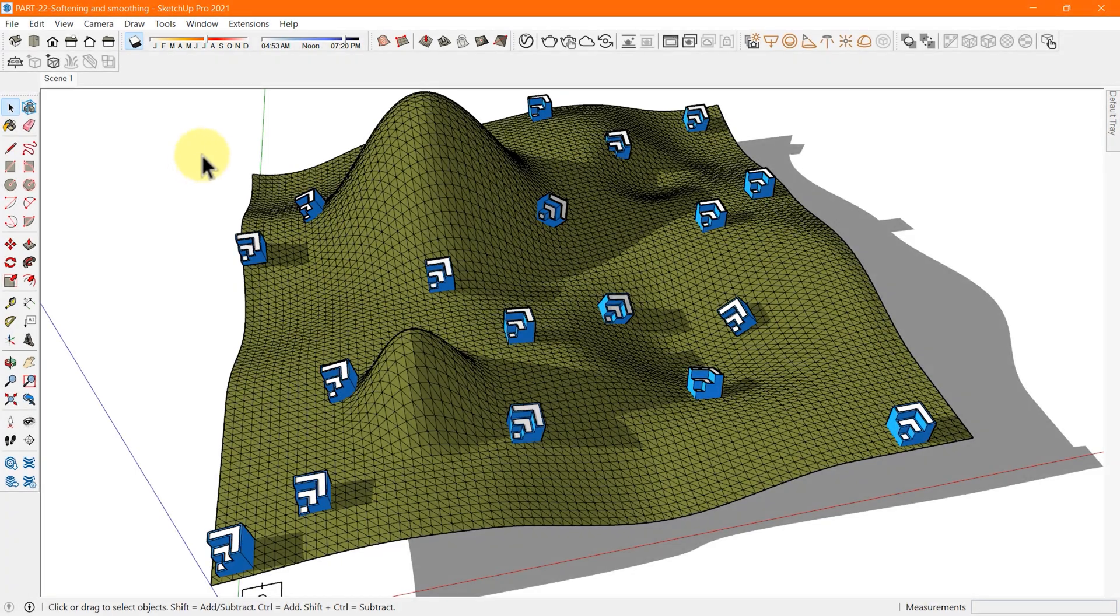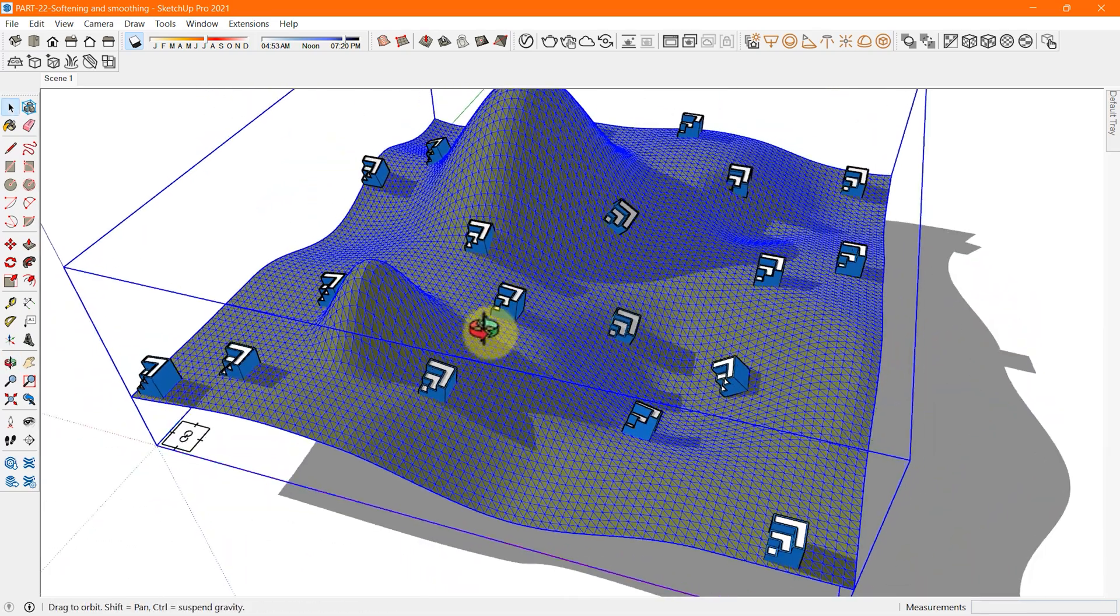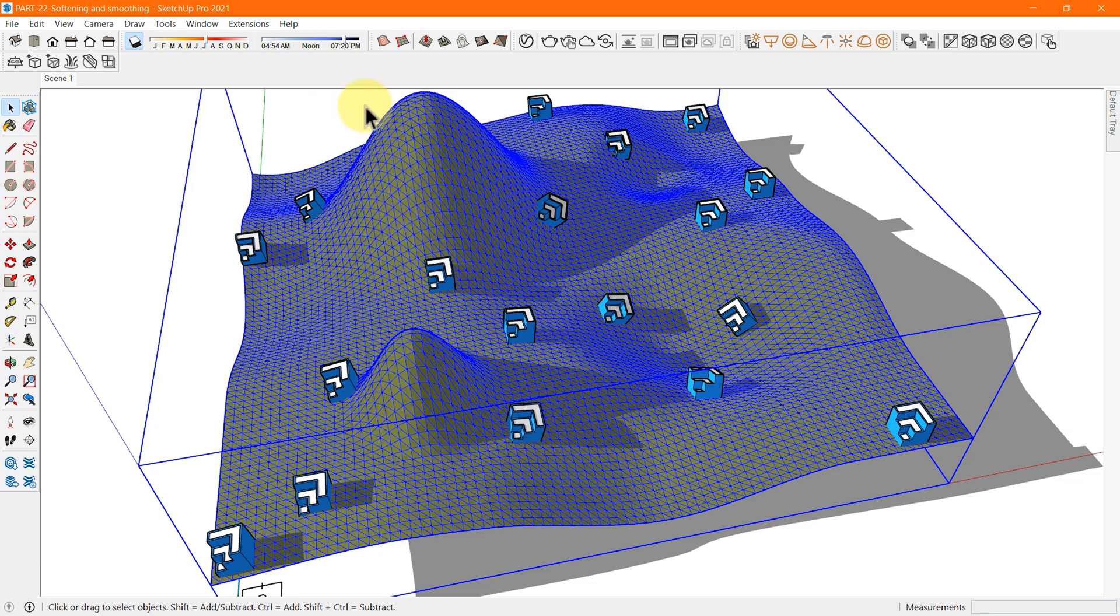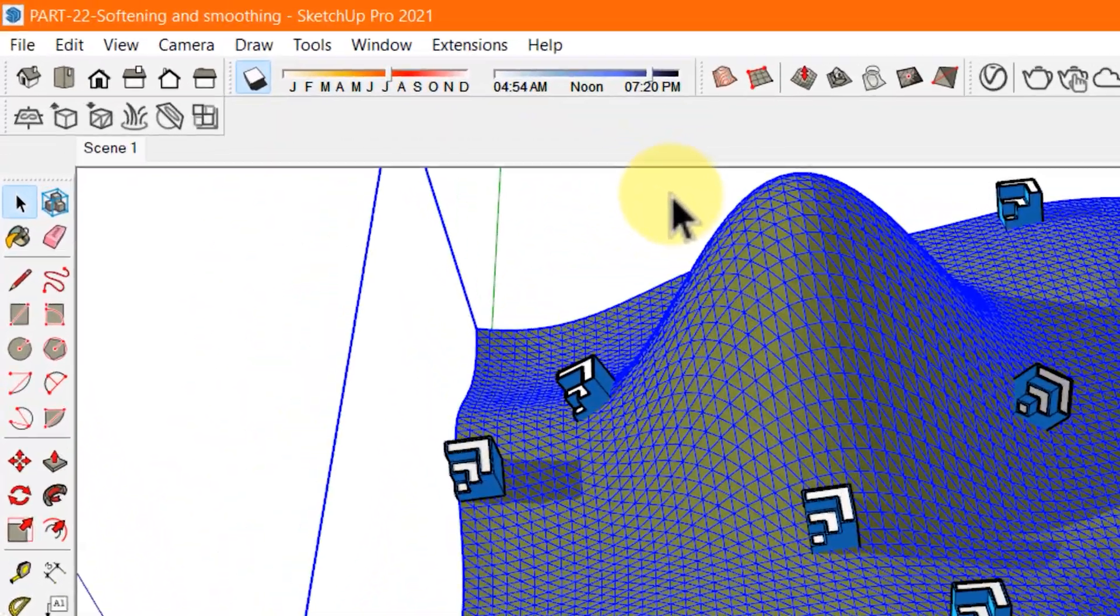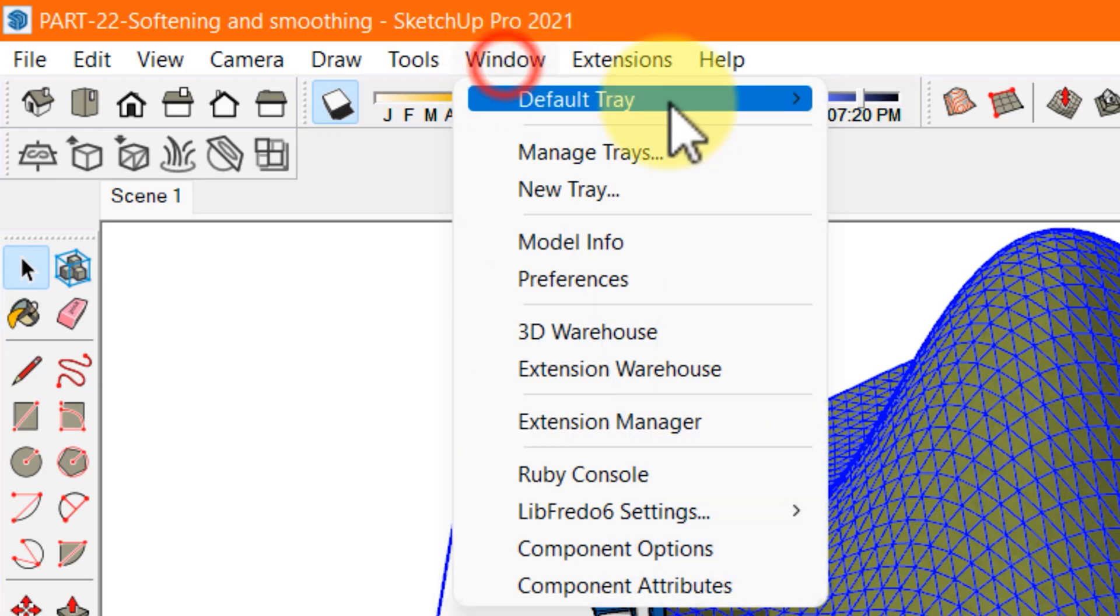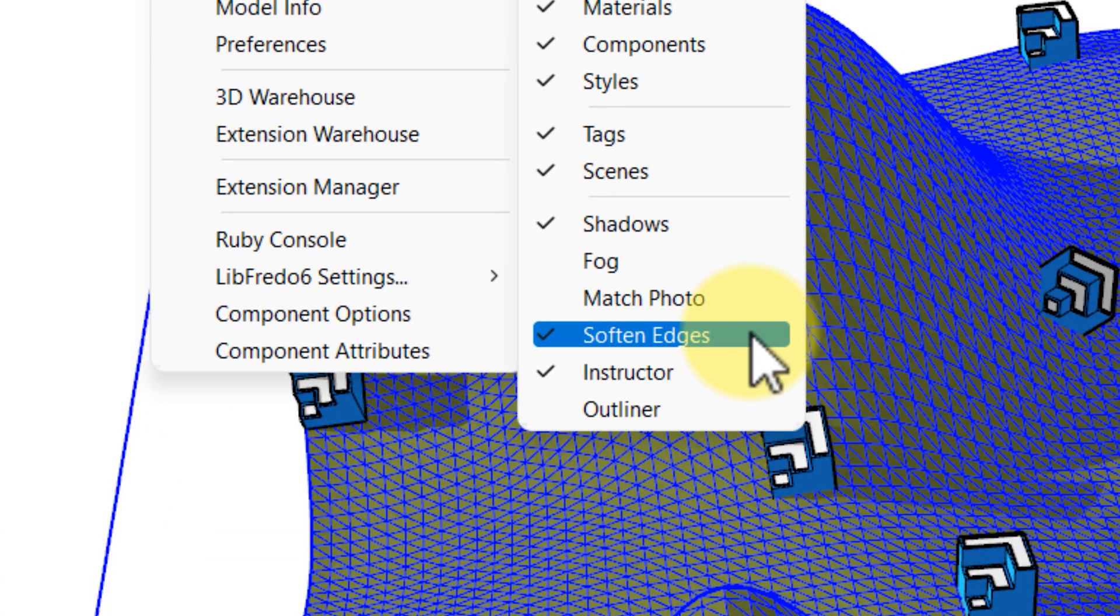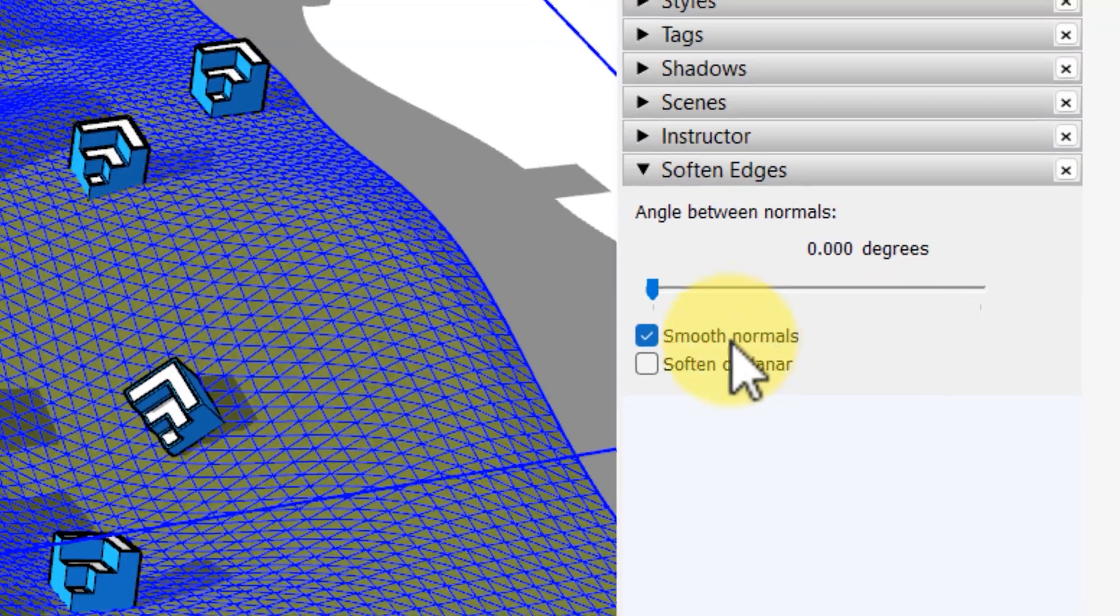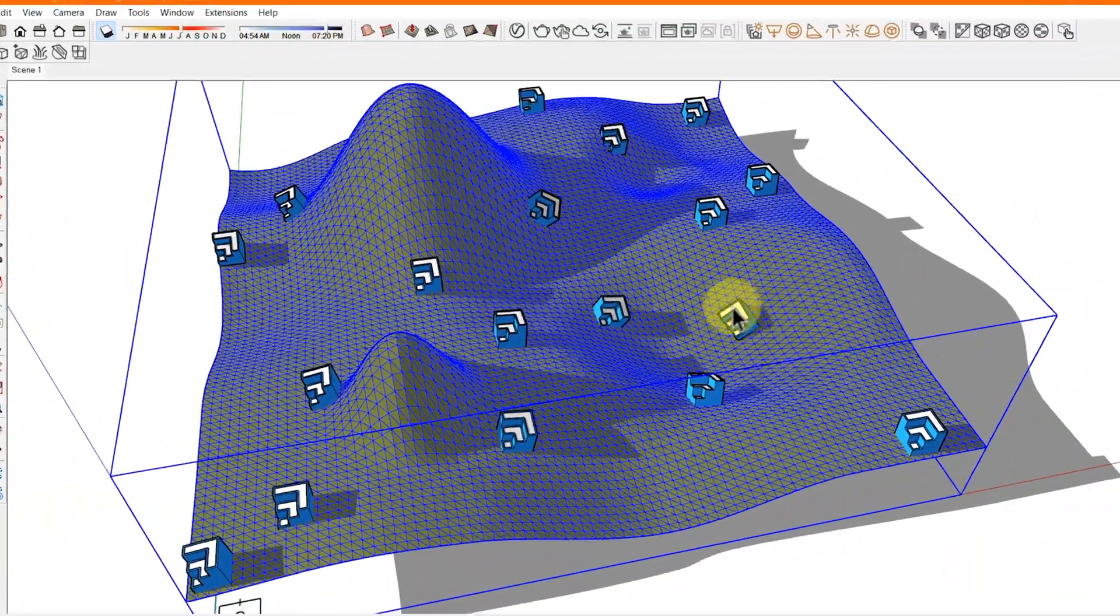To soften and smooth with the soften edges dialog box, follow these steps. Use the select tool and highlight the edges you want to soften and smooth. Open the soften edges dialog box using one of these methods. In Windows, open the window menu and select default tray followed by soften edges.